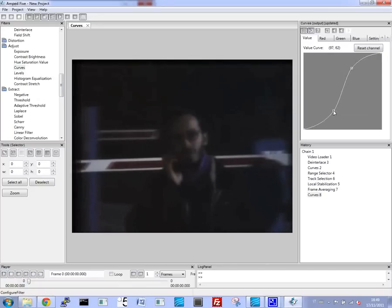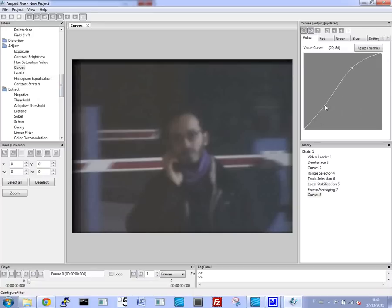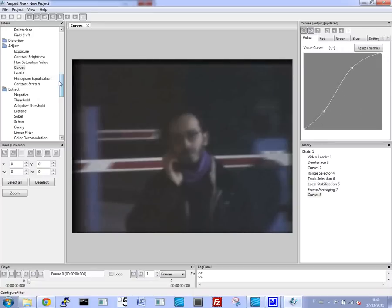Here. Here. And now let's go through and sharpen the image a little.